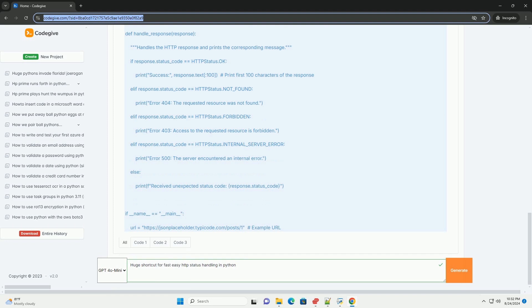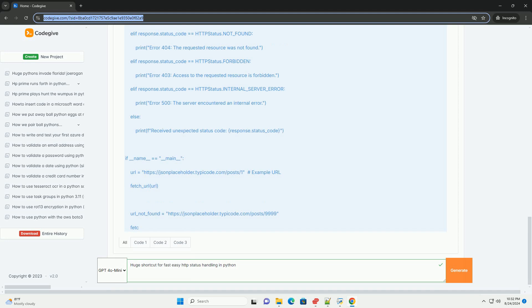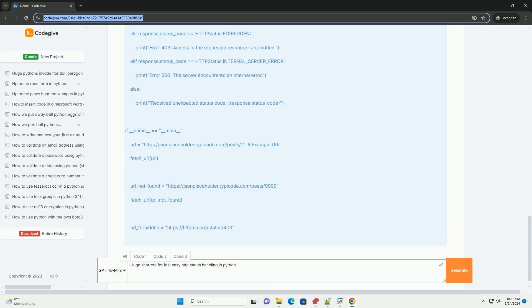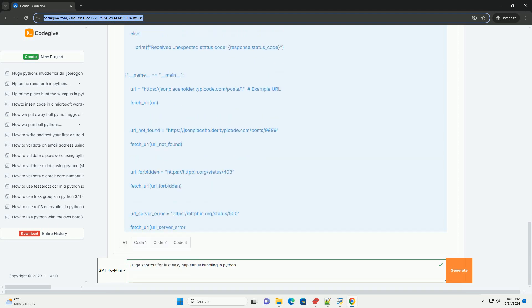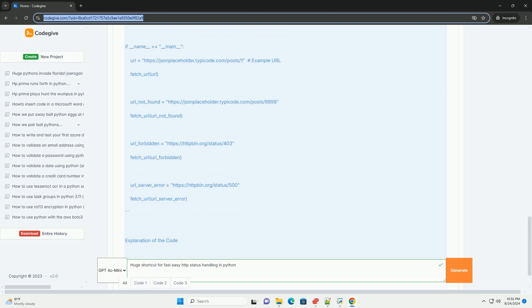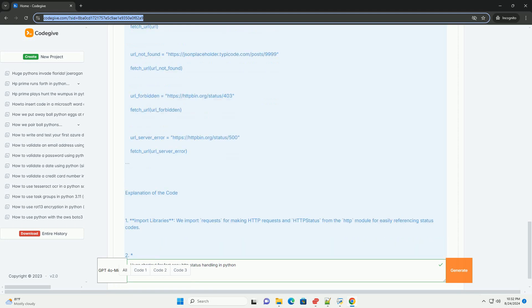2. Create a simple HTTP client, we'll use the requests library to make HTTP requests. 3. Handle status codes, we'll implement a function that checks HTTP status codes and responds accordingly. Code example. Here's a simple example demonstrating how to handle HTTP status codes in a Python script using the requests library and the HTTP module.